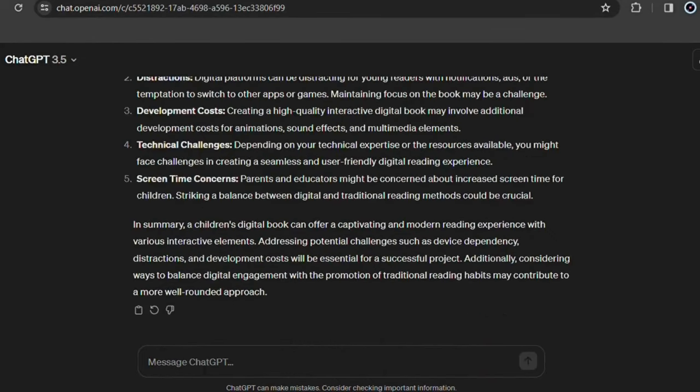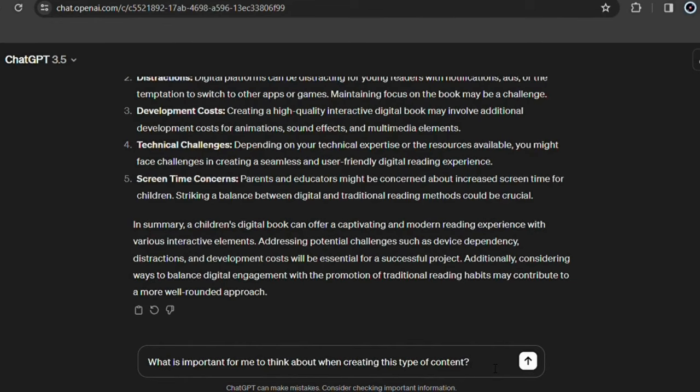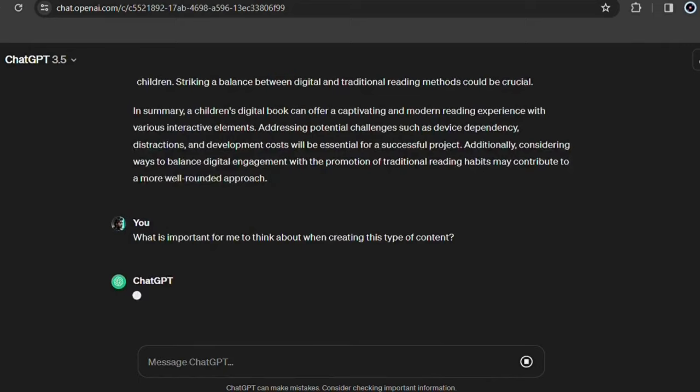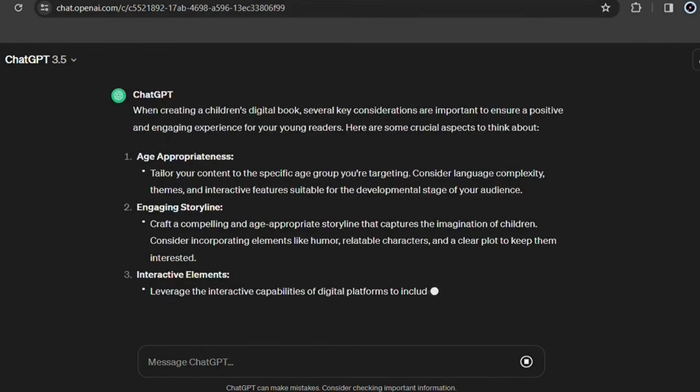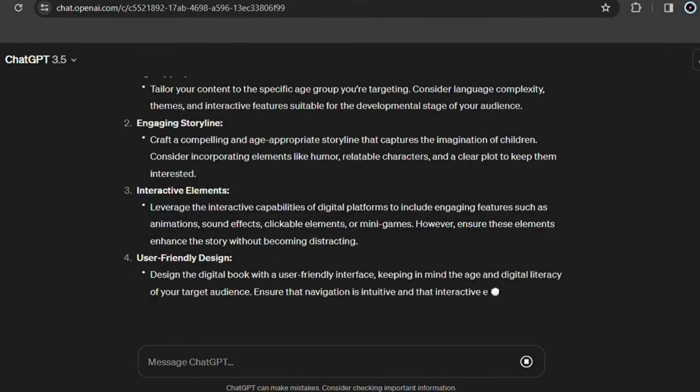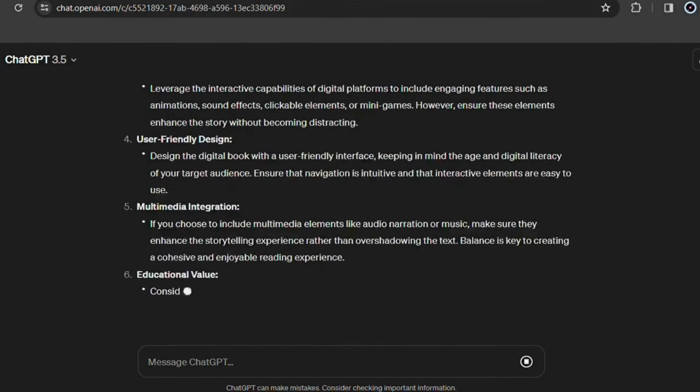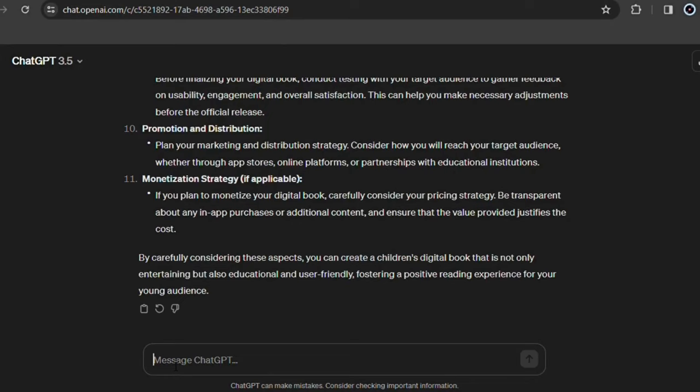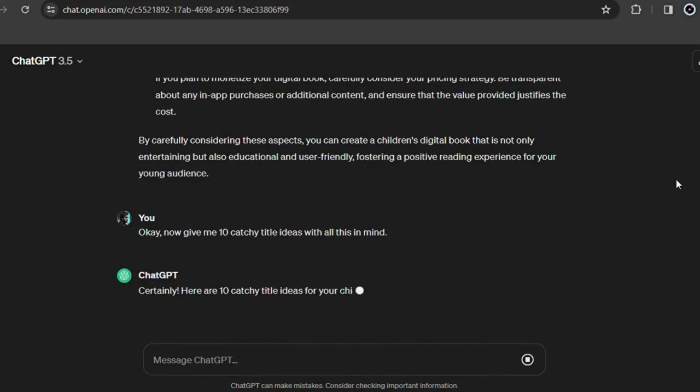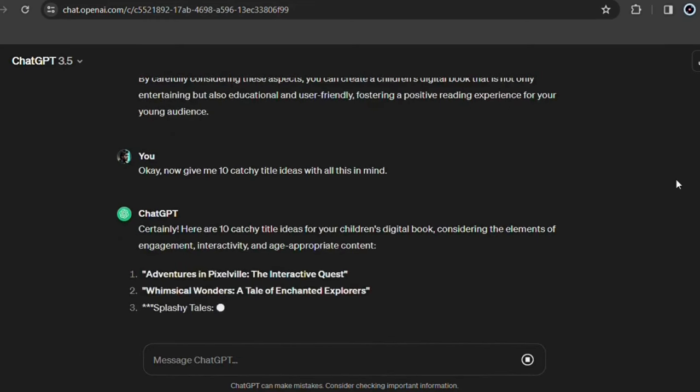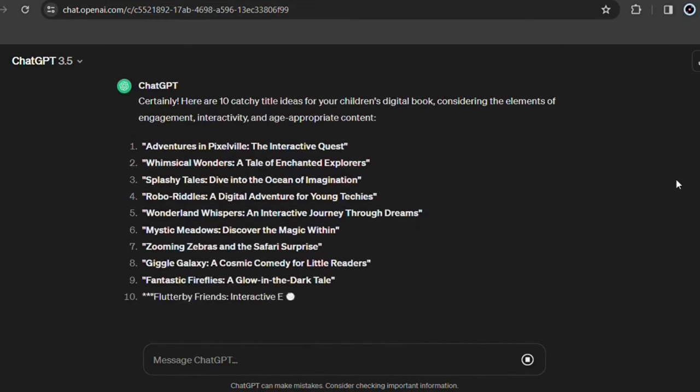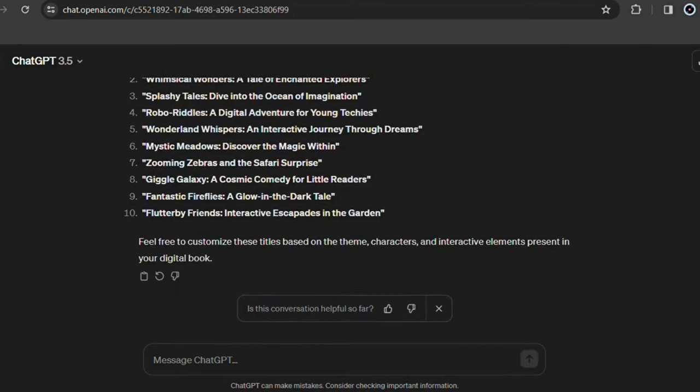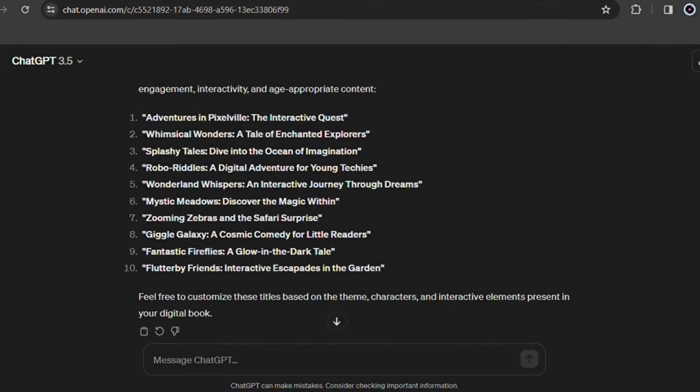Now ask ChatGPT what is important for you to think about in relation to creating this book. This will give ChatGPT even more context for you to come up with the best possible ideas. Now ask for 10 ideas for catchy titles, thinking about everything you've already presented to ChatGPT. These 10 ideas that it showed are probably the best possible because you knew how to wait for the right moment to make your request.